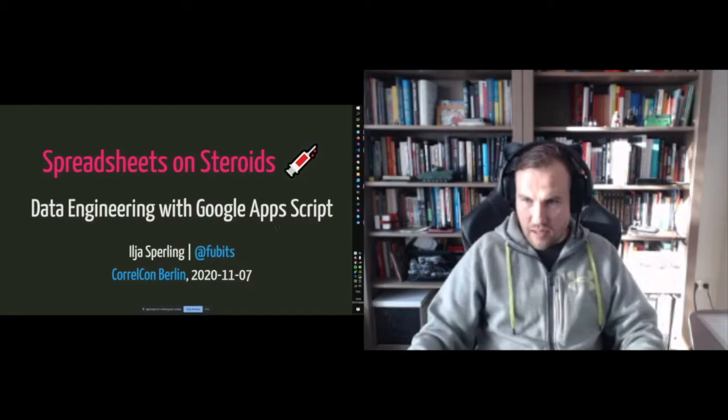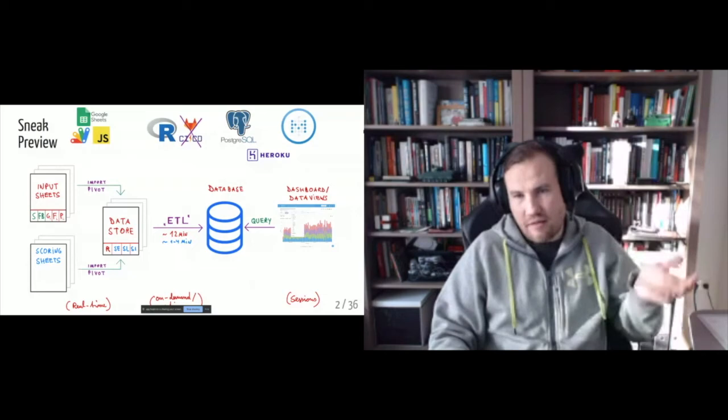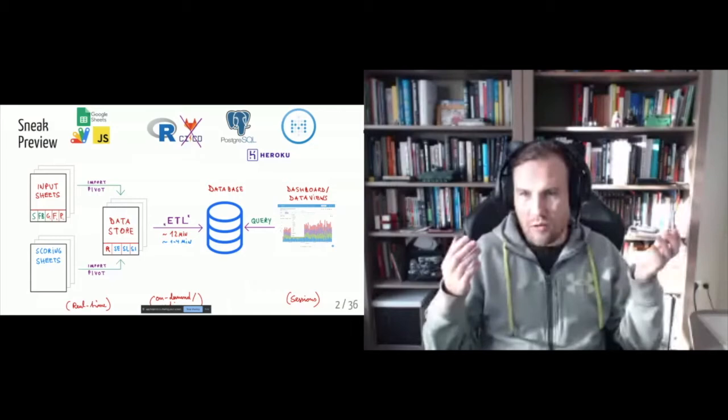So this is a sneak preview of what I'm going to talk about today and actually like data engineering, like it's super important. It's often neglected. But it's the core, if you want to have clean data, right.